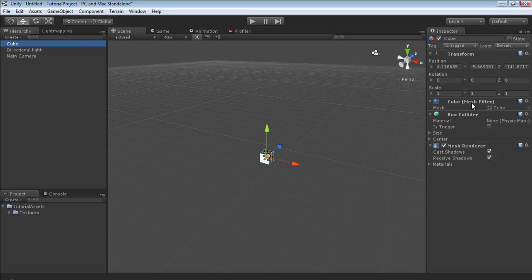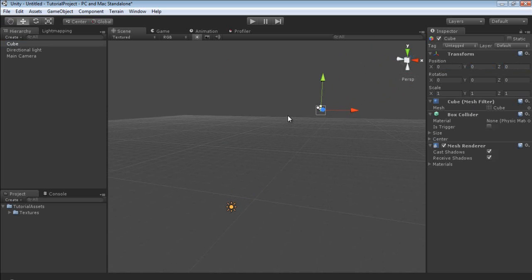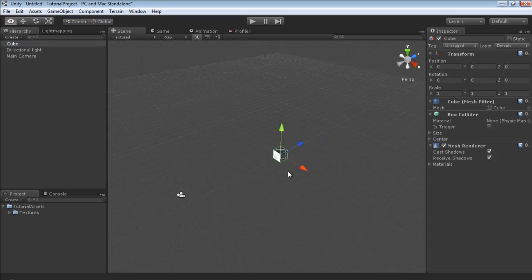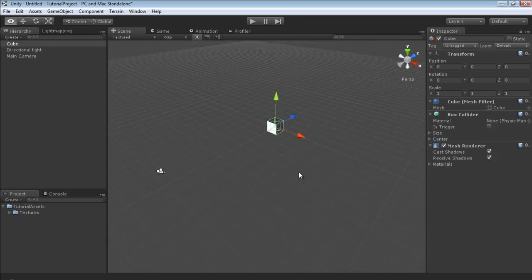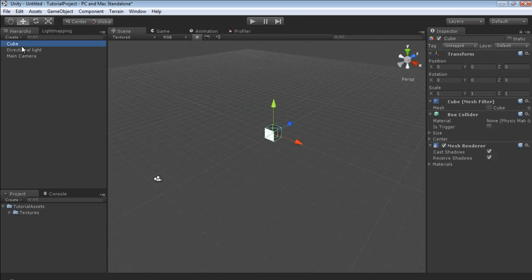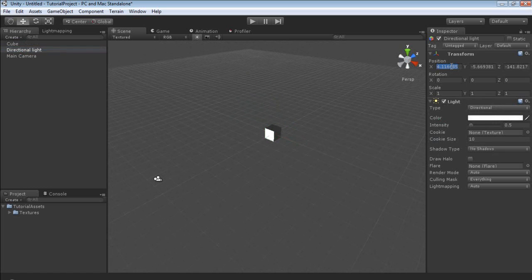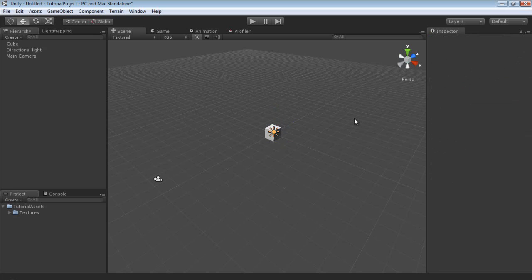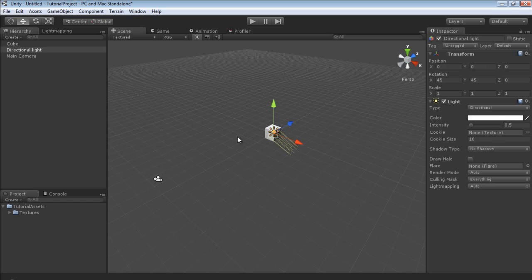Now let's cover the inspector. We'll cover this more in depth as it will be a tool we'll be using a lot. In the hierarchy, for example, we could reposition the cube to 0, 0, 0 — which is way over there. Let's do what I just did and hit F. I'm going to bring our light over as well, and we can also change the rotation. So now we have a cube in our scene with a very simple light illuminating it.